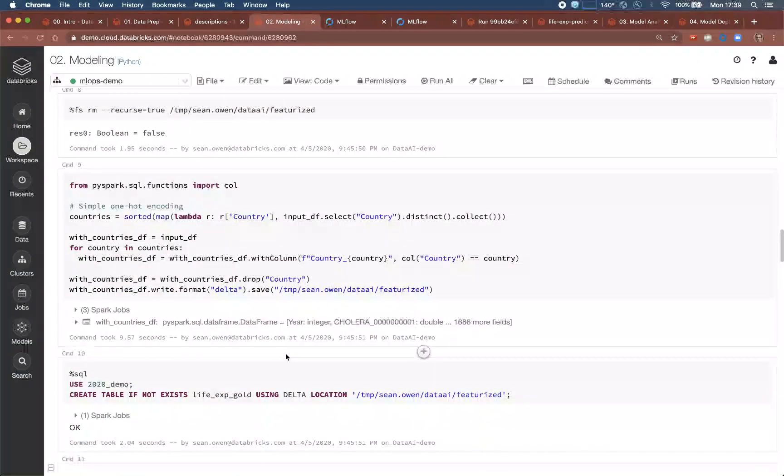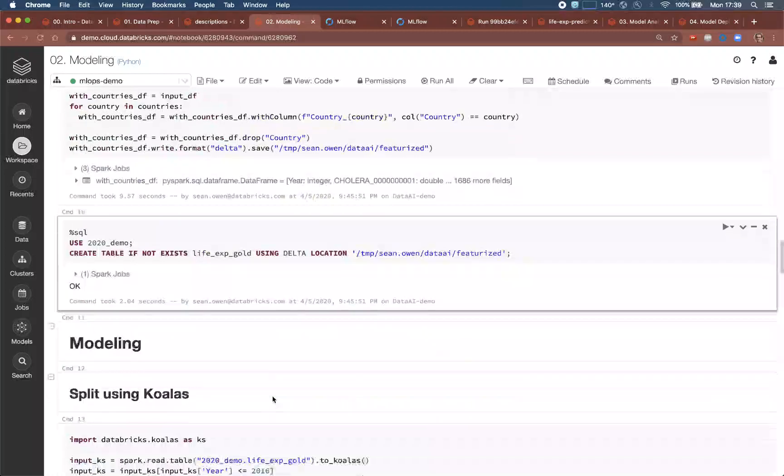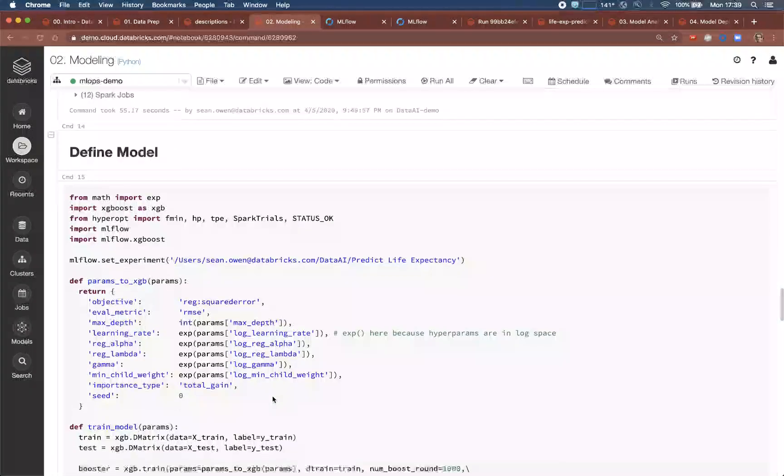After some additional featurization, the data is written as another delta table.